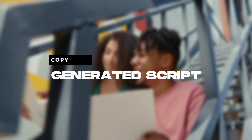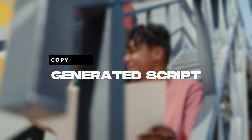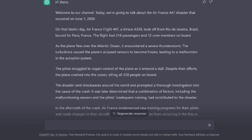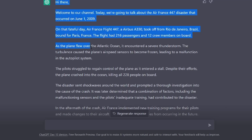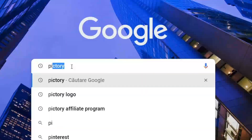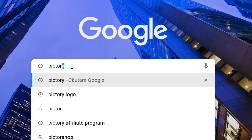Now we will go to the next step, which is to copy the generated script. I will not copy the whole script so as not to make the video too long. We are just going to copy the actual script, and after that we will enter the online video editor, Pictory AI.